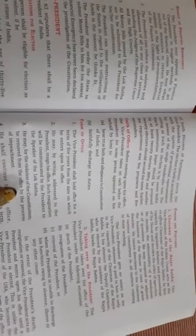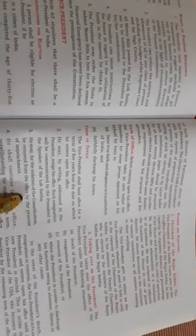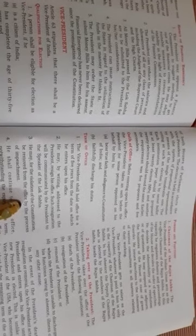Now, the manner of election of the Vice President. The Vice President is elected by the members of both Houses of Parliament in accordance with the system of proportional representation by means of single transferable vote. In this election, the state legislatures do not have any role to play.